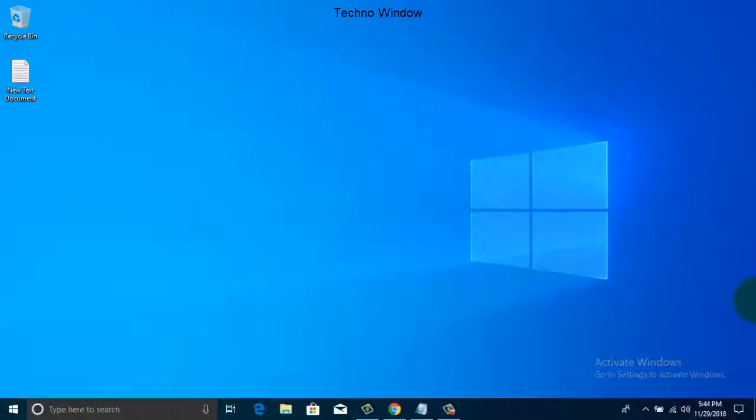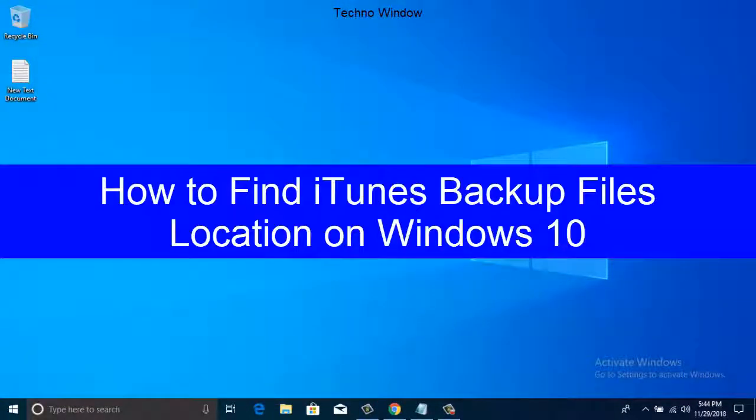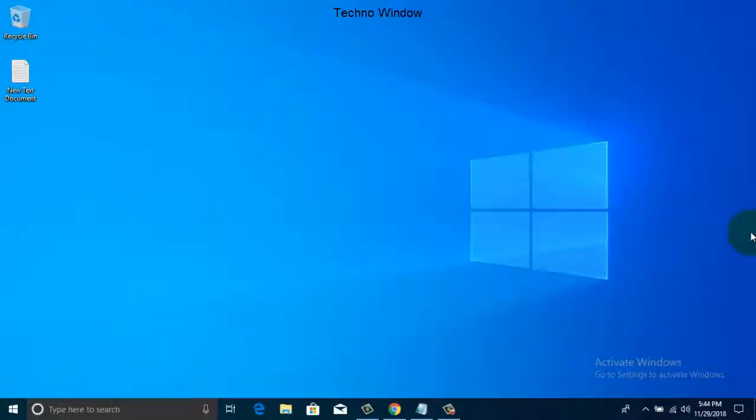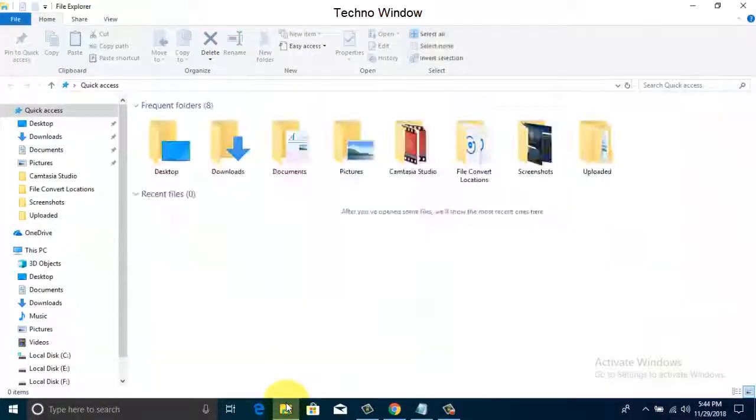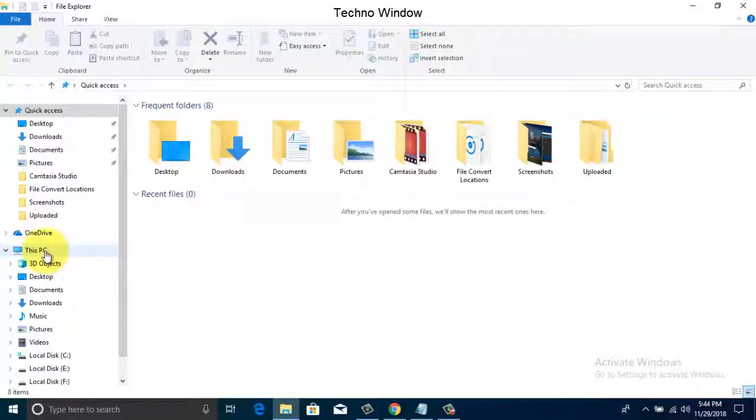Hello viewers, welcome back to my channel. In this video I'd like to show you how to find iTunes backup files location on Windows 10. Let's have a look. From your Windows 10, first open File Explorer, then click on This PC.